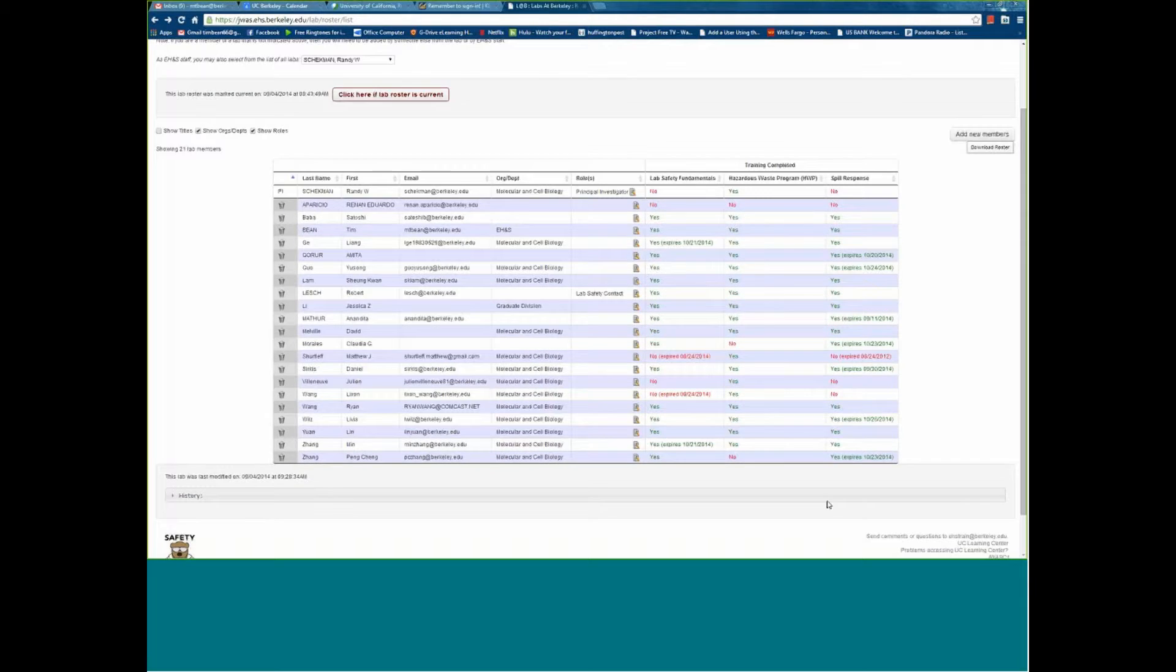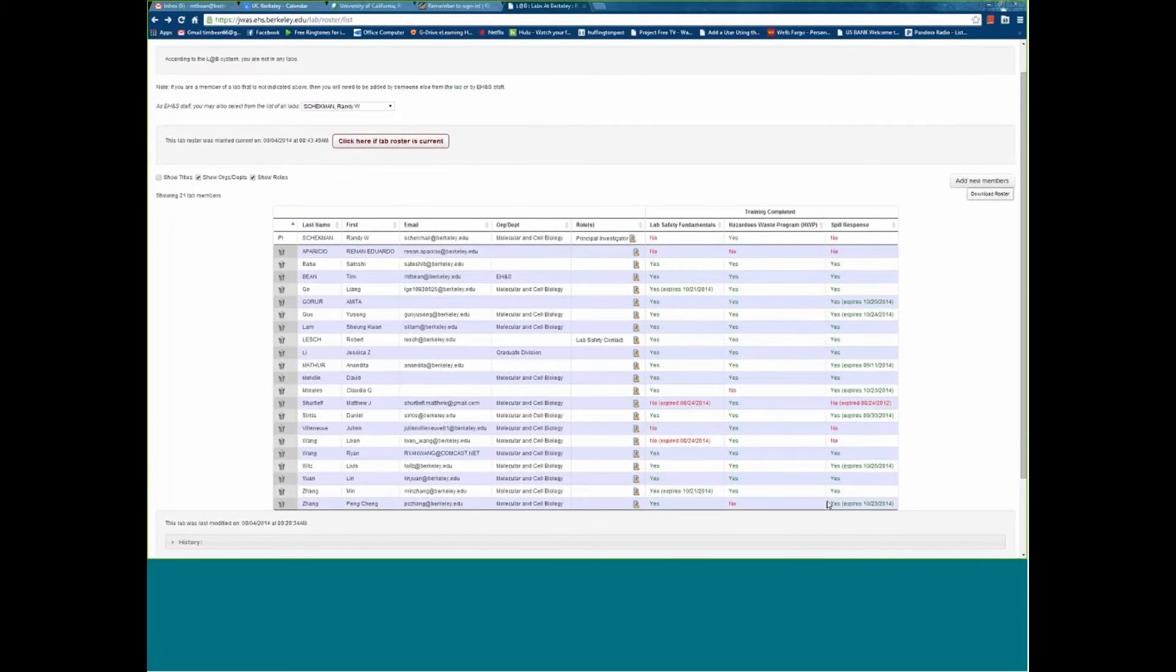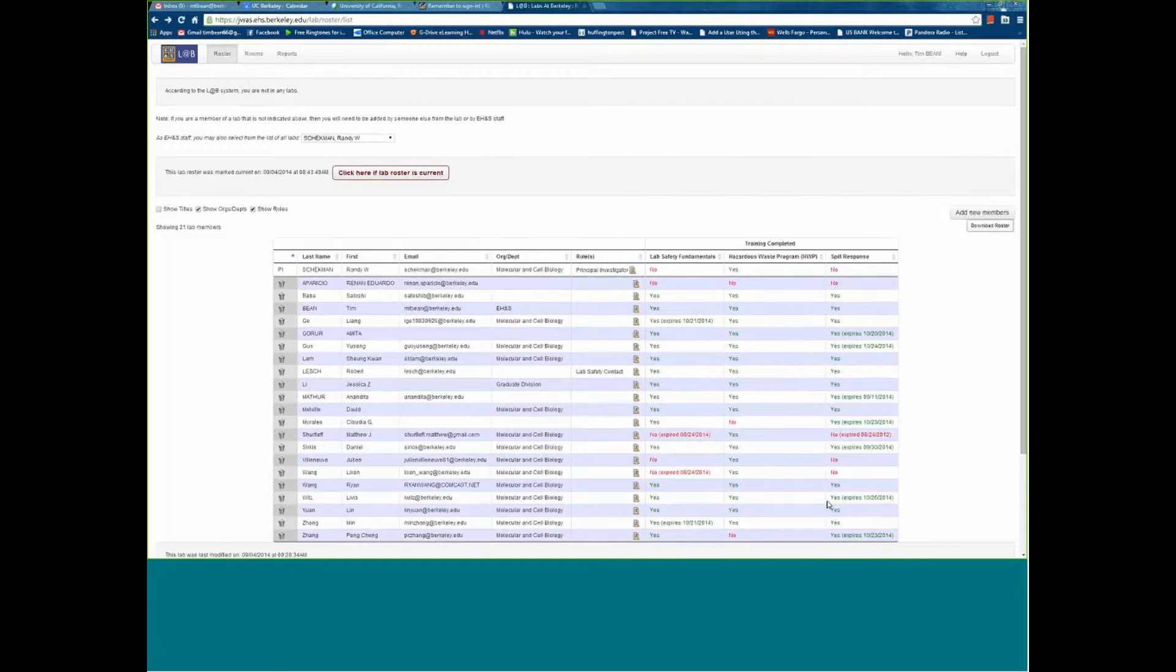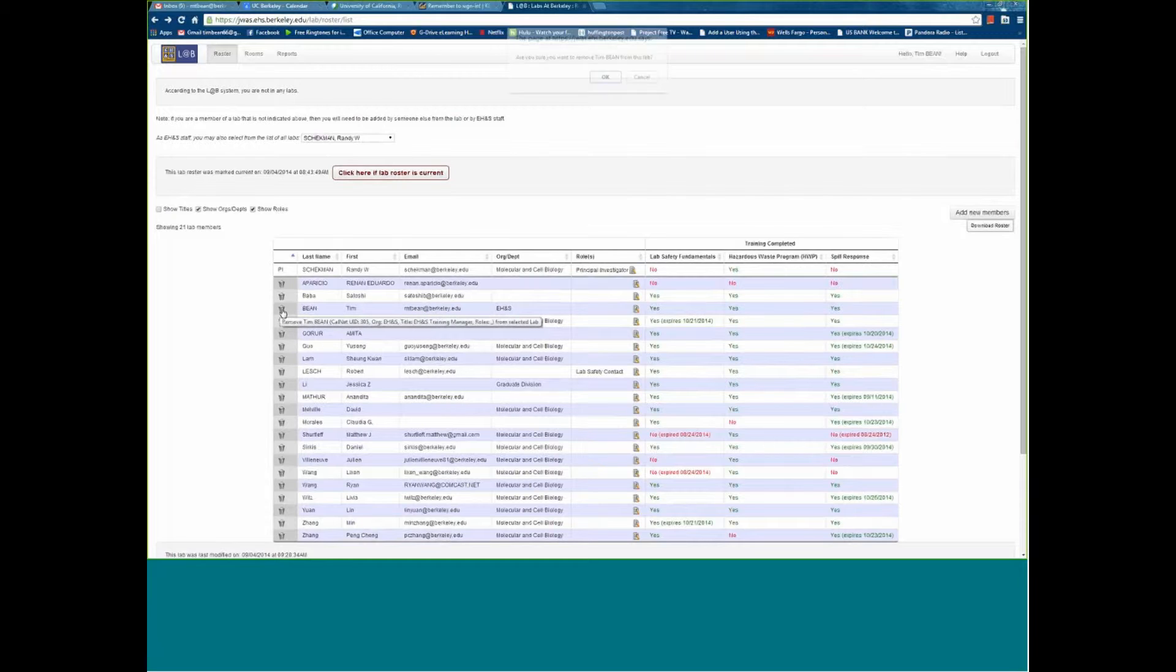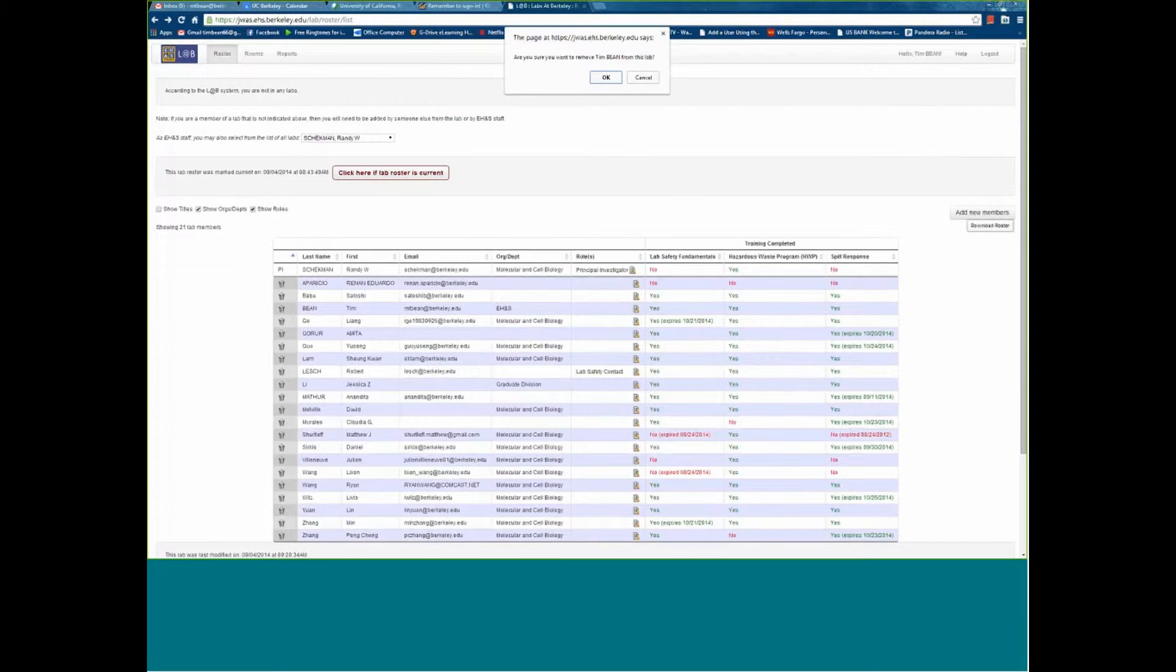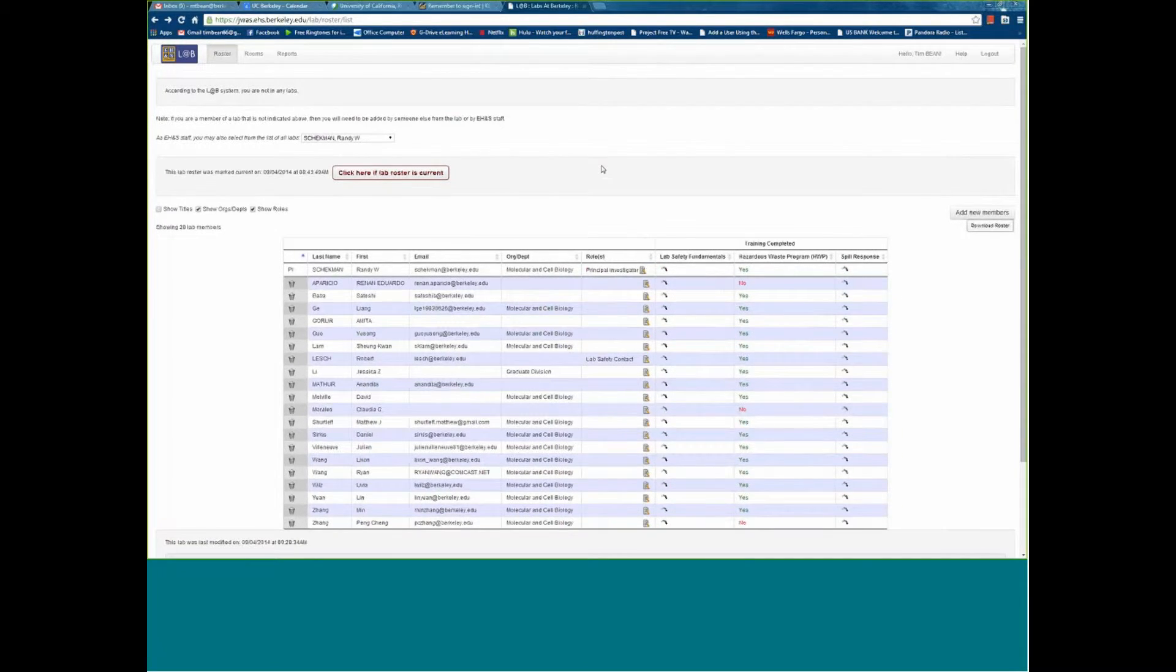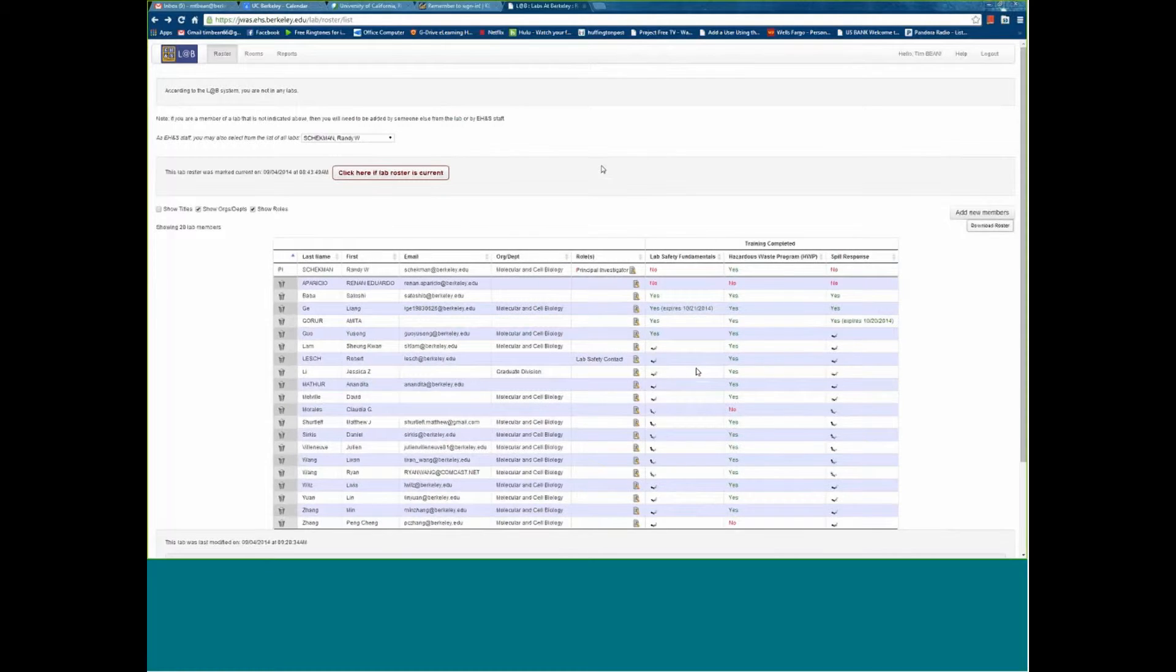So that's a quick overview of this roster tool. Does anybody have any questions? Tim, can you show yourself being removed or being fired from the Sheckman lab? Oh, yes. I don't belong to Randy Sheckman's lab. I'm not a Nobel Prize winning researcher. So I'm going to remove myself using the little trash can here and click OK. And I'll go away, and then the whole query runs again.